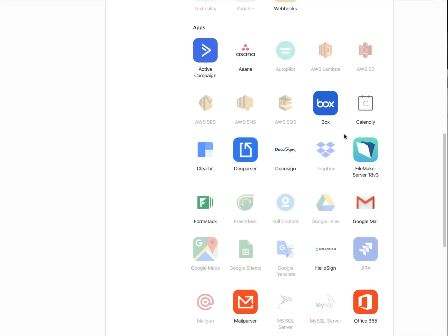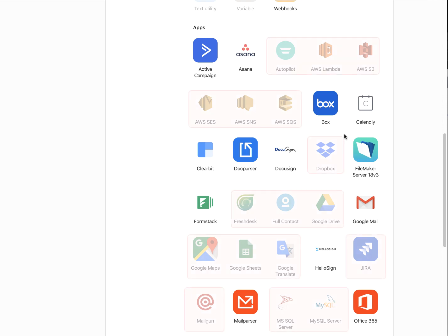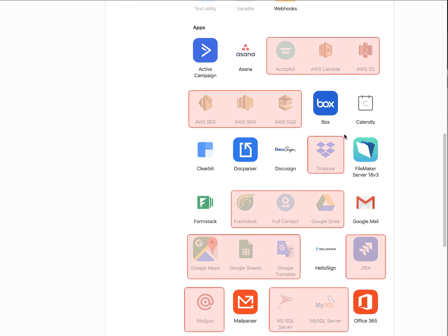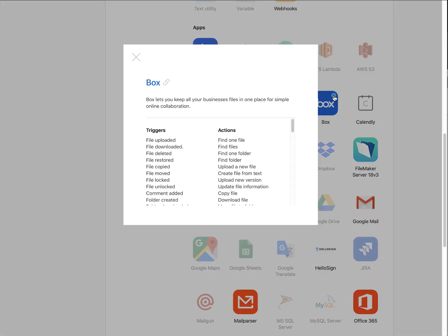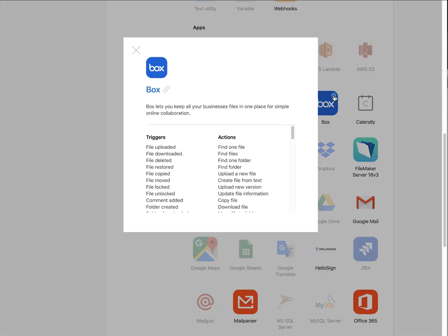You may notice that some of the components are not available to use as triggers. This is because not all utilities and connectors can act as triggers, and Claris Connect dims out those that cannot be used. You can get a list of what triggers and actions are supported for a given component by hovering over a component and clicking the information icon.